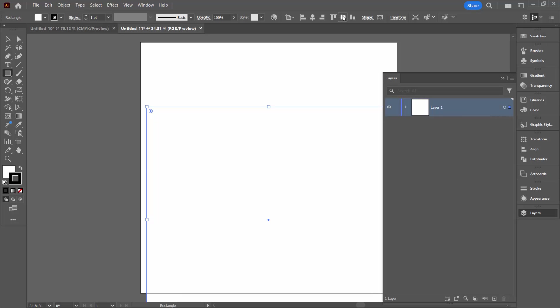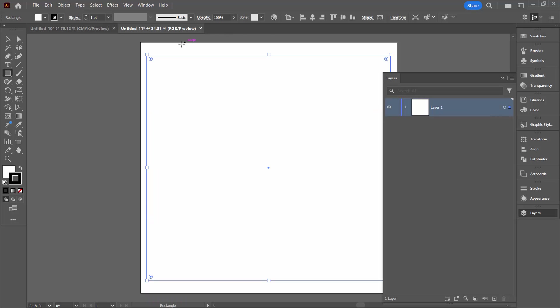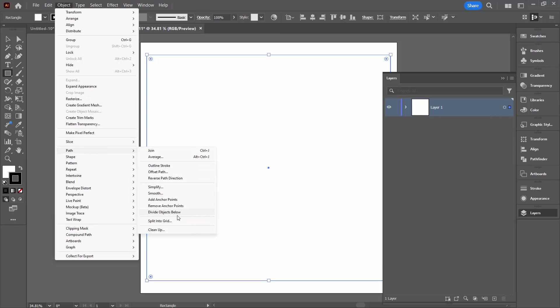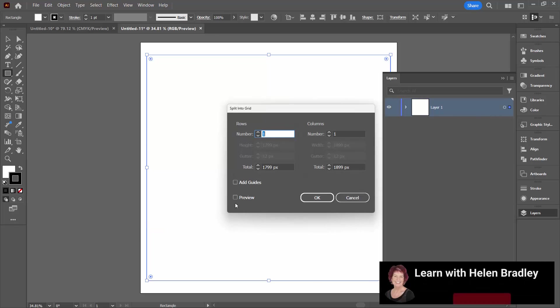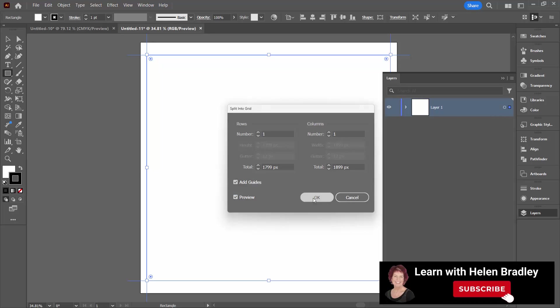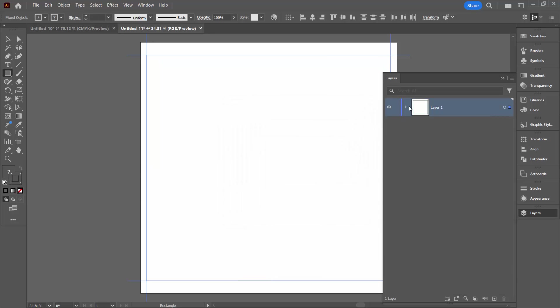I'm going to center this up inside my document, bigger top margin and bottom margin, smaller left and right. With the rectangle still selected, object path split into grid. It's a one by one column grid. We're going to add guides, we're going to click on preview so we can see everything looks pretty good, click OK.